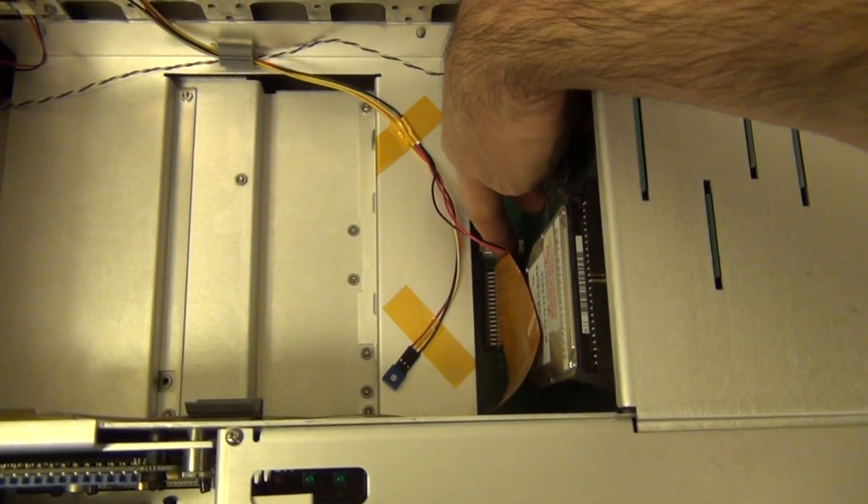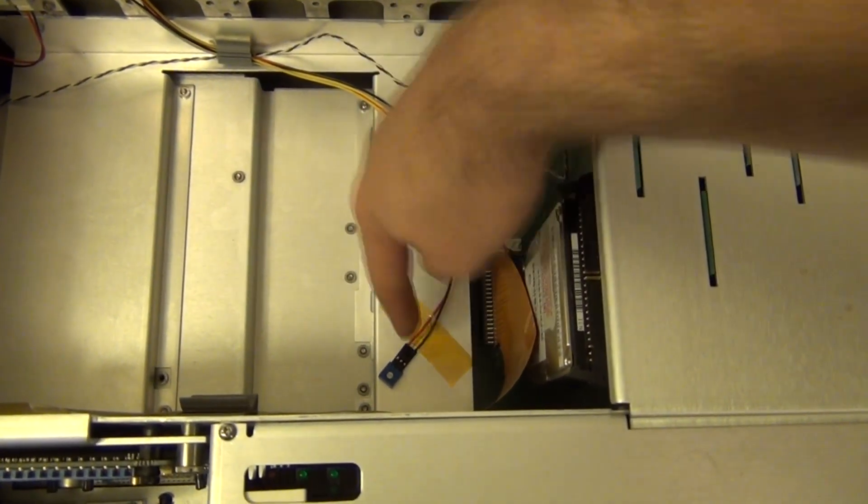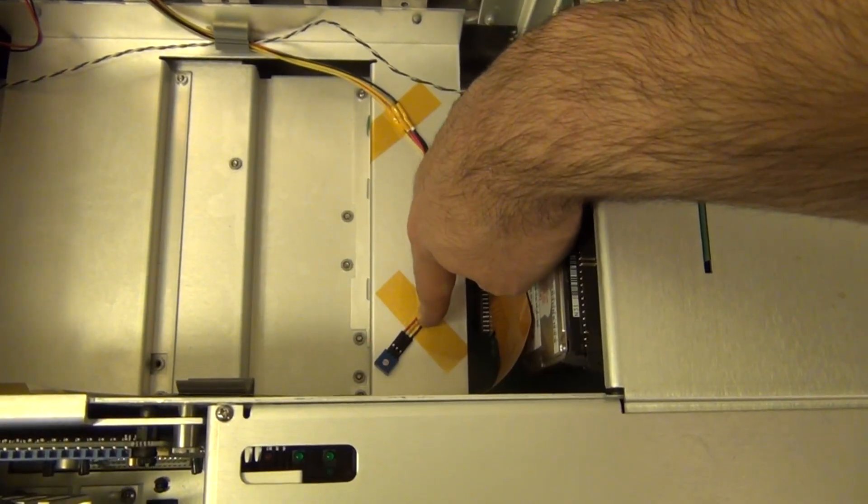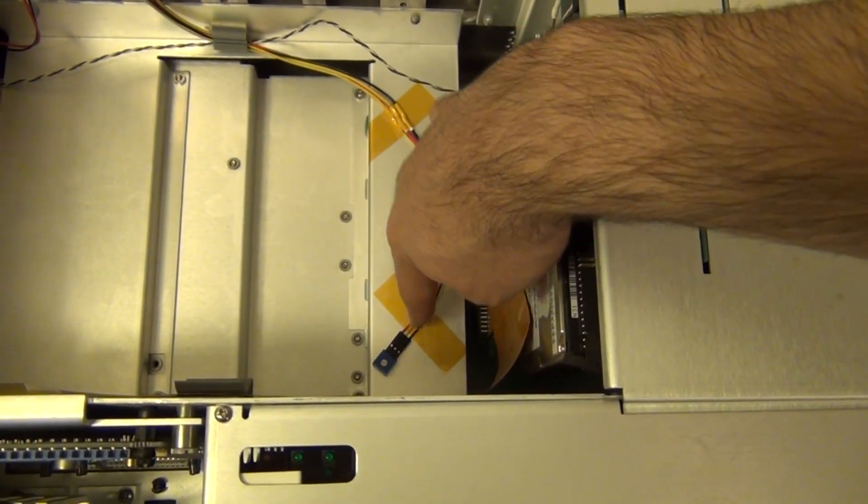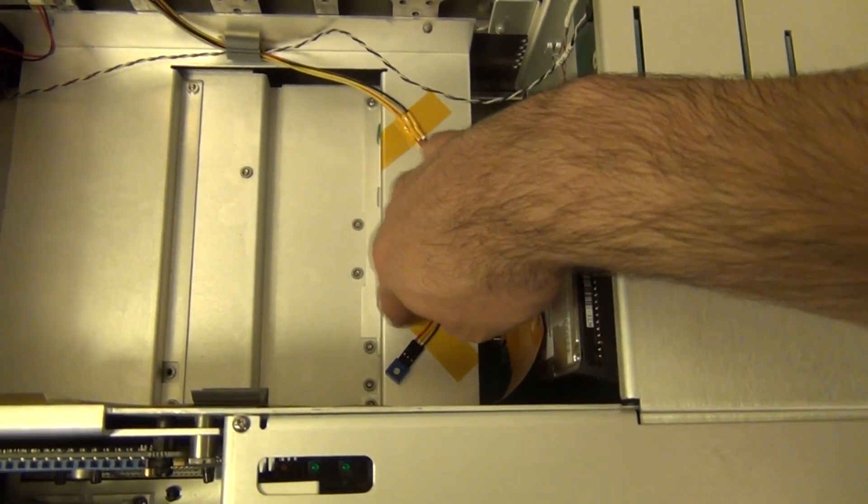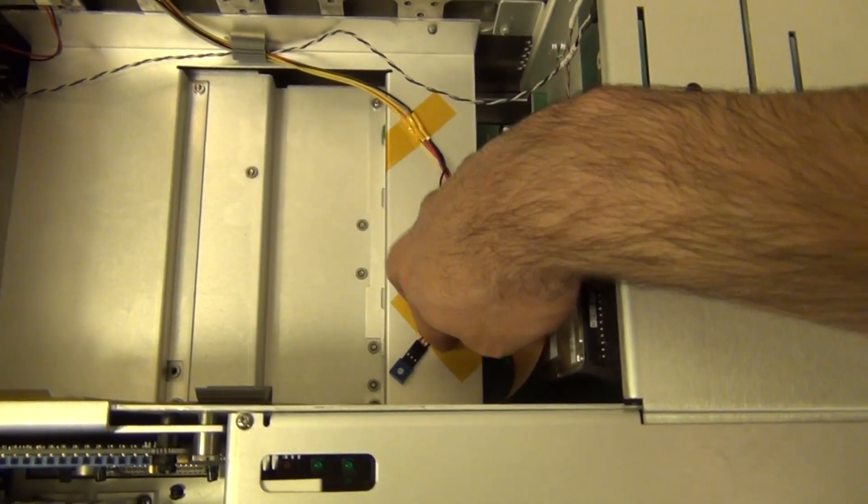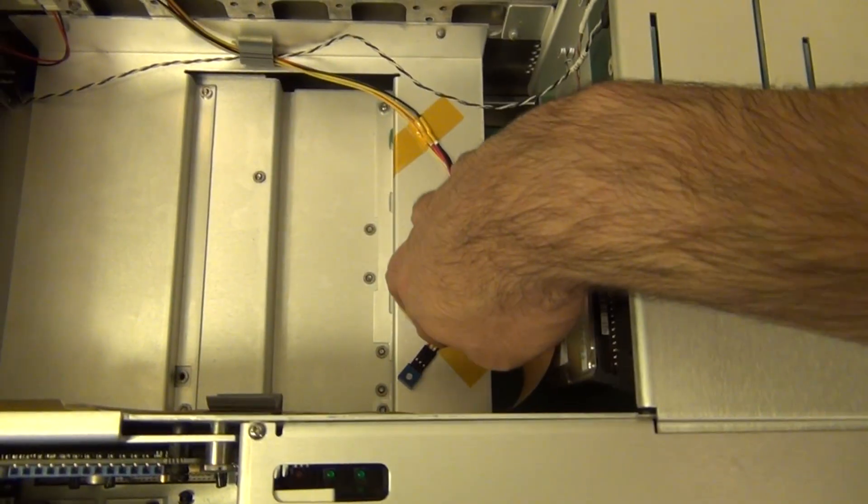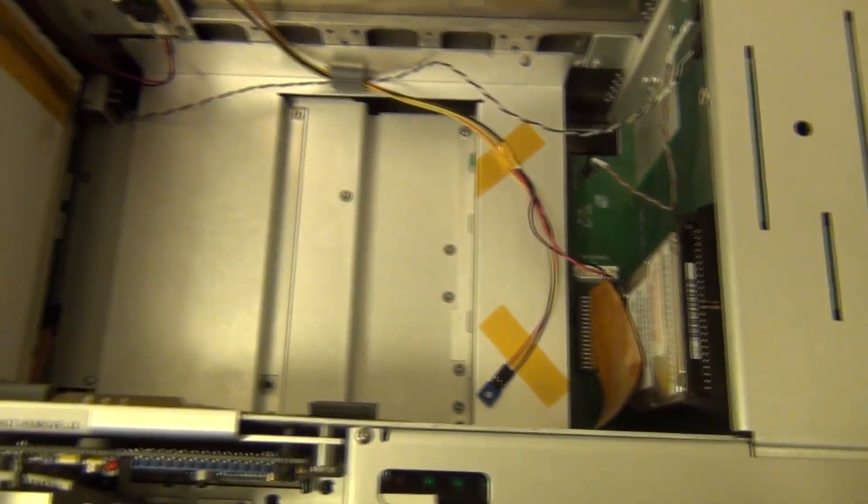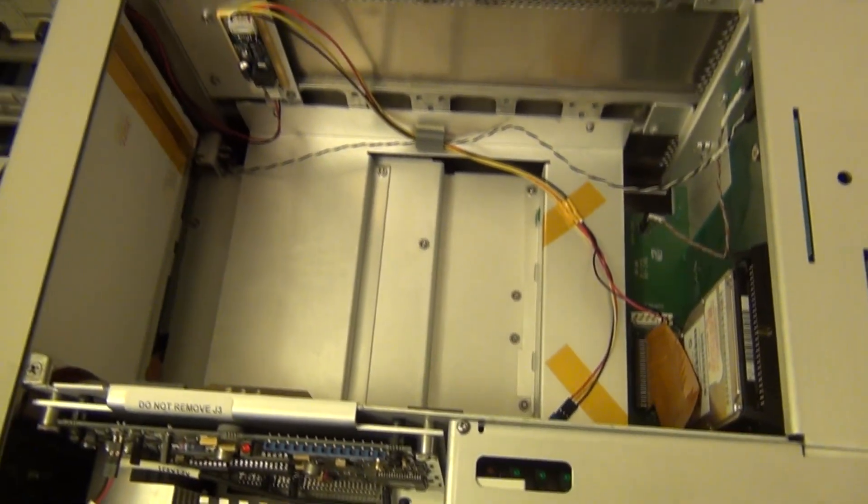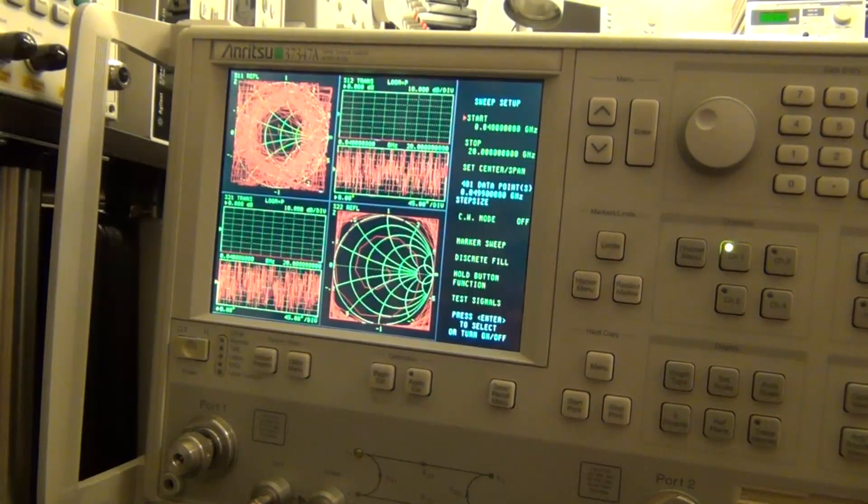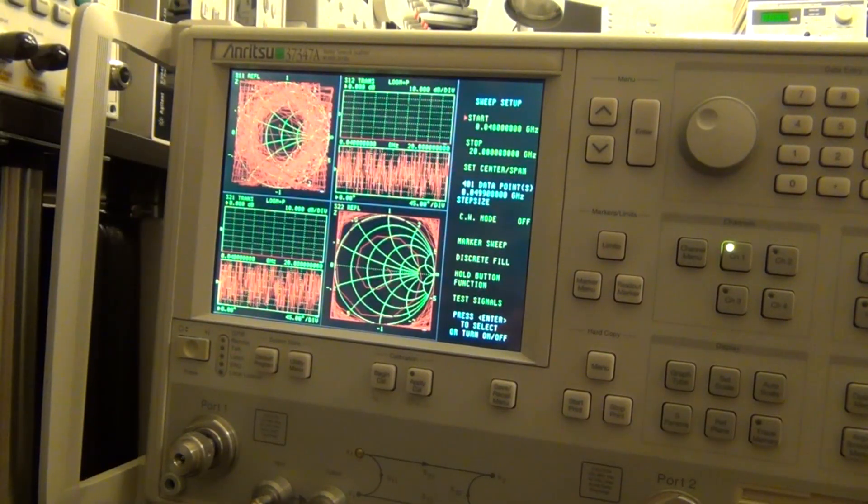I added a potentiometer here so we can adjust the brightness of the backlight just so that we can adjust it in case it's too bright or in case it has too much power consumption. So now that everything is back together we can go ahead and power it on and check out the final result.